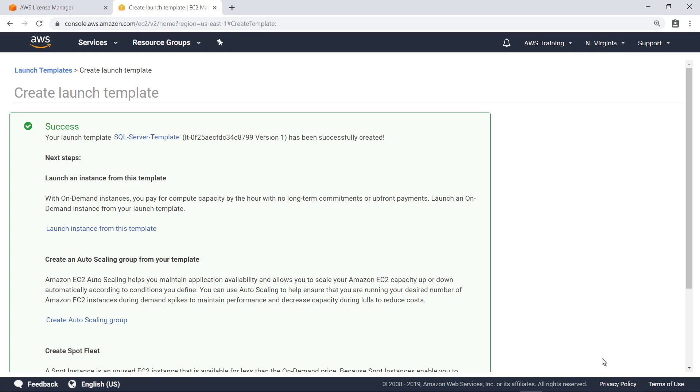Now, when you create a new EC2 instance from this Launch Template, the license consumption will be correctly tracked in License Manager. Let's see how this works by launching a new instance.